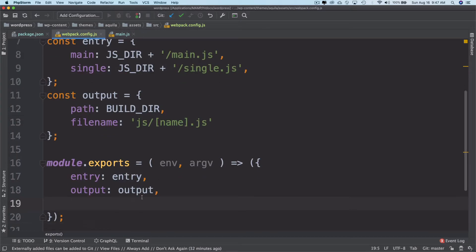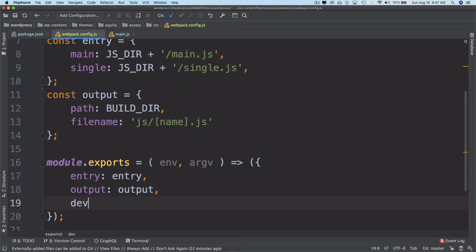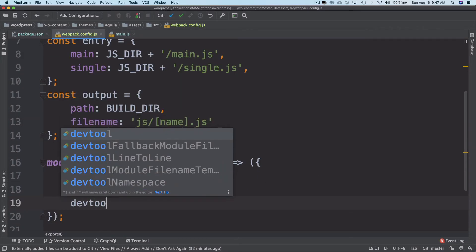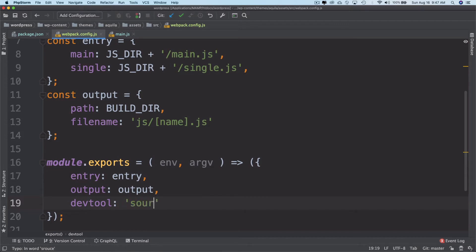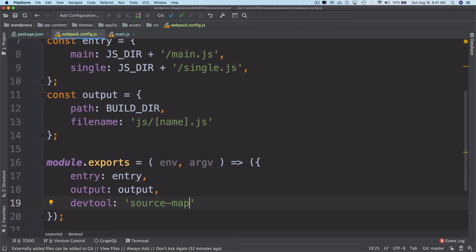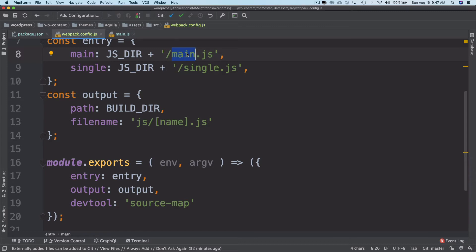What this does is it will actually emit a full source map in a separate file. So along with bundling everything together and giving us a main.js file, it's also going to create the main.js.map file as well.